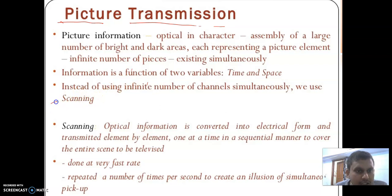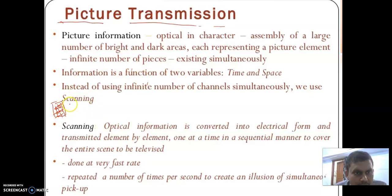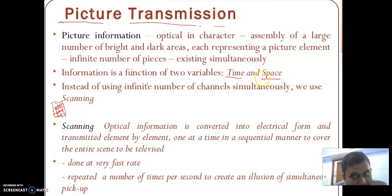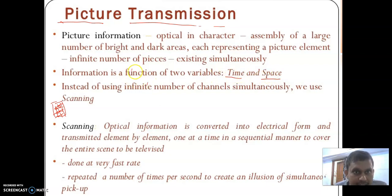Any picture consists of an infinite number of points, and each point is called a pixel. There are many bright spots and dark spots in the picture. Picture information is a function of two variables: the first variable is time, because it changes with time, and also it changes with space, because at the same time at some points it is brighter and at other points it is darker. So picture information is a function of two variables — time and space.